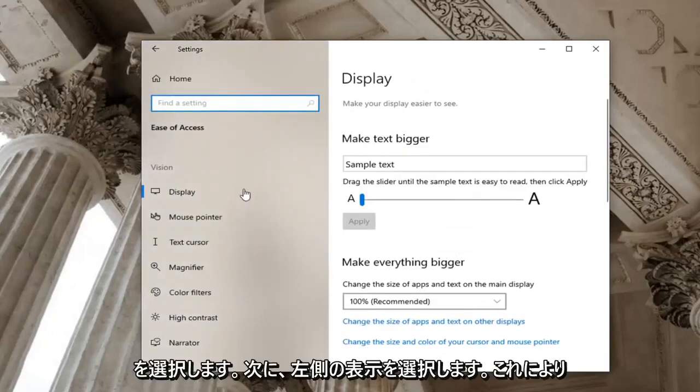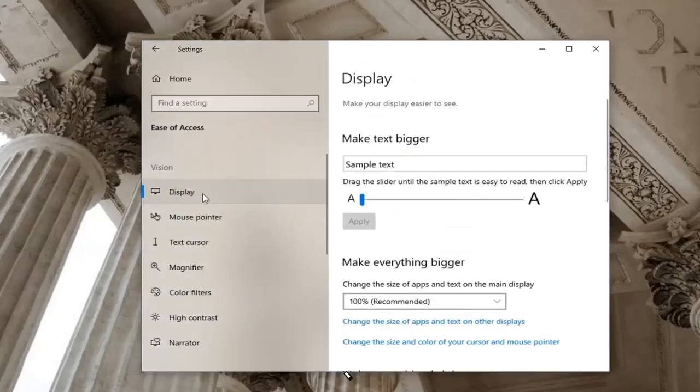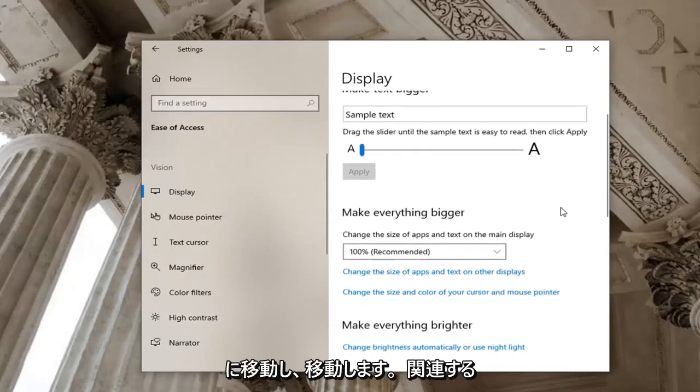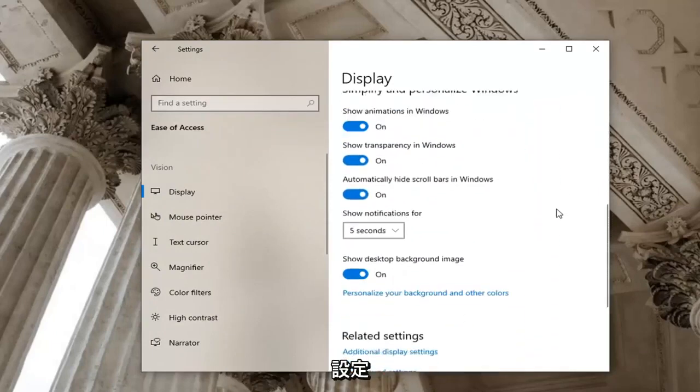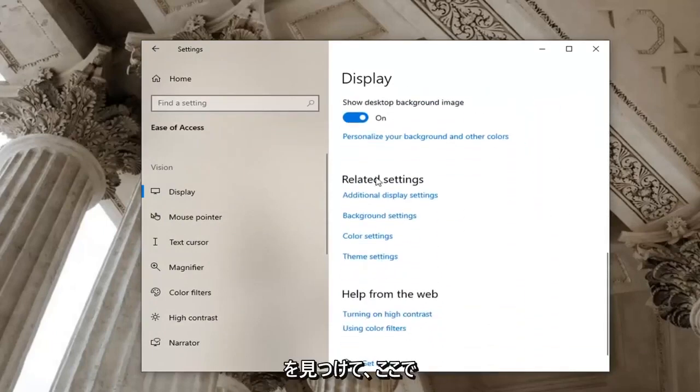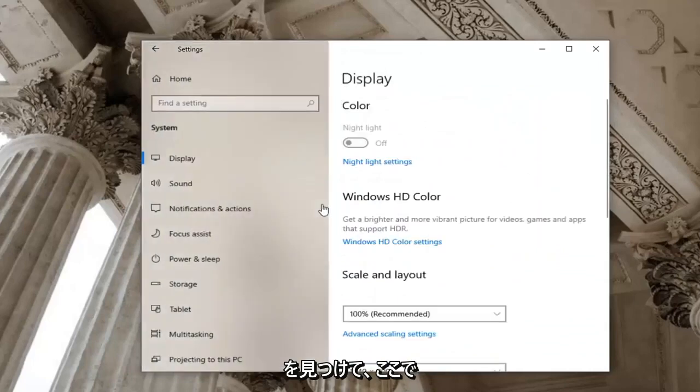And now you want to select display on the left side which it should automatically take you to. And you want to go locate related settings and select additional display settings.